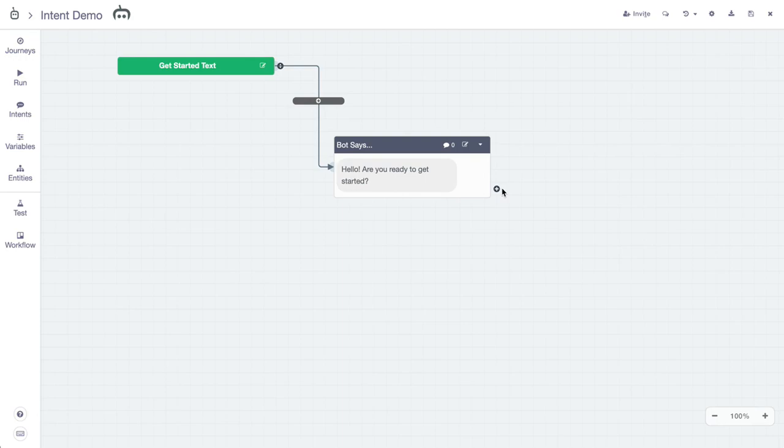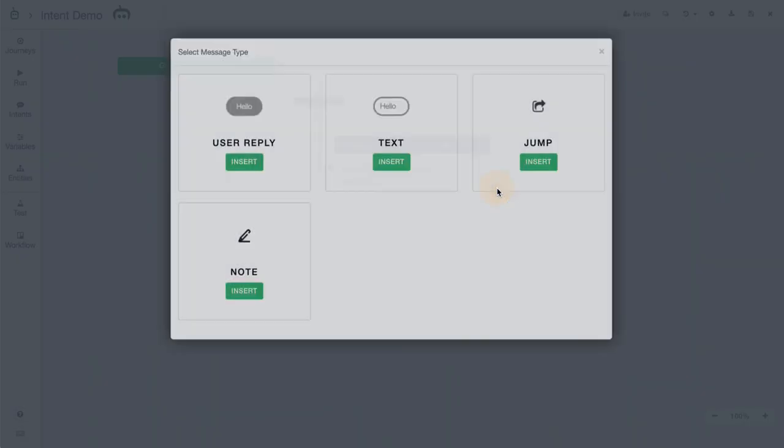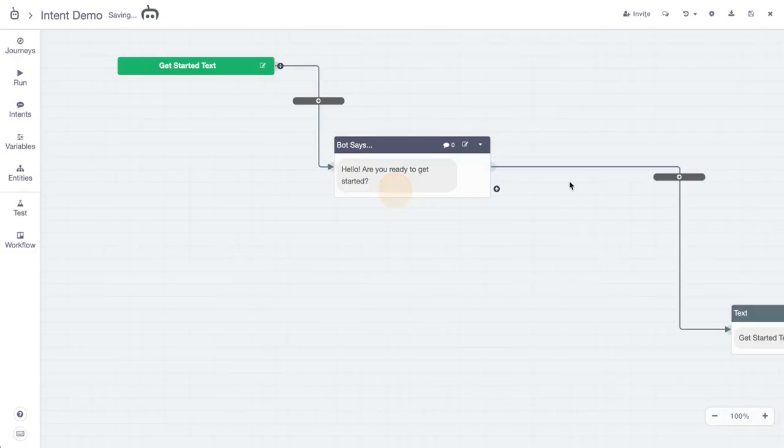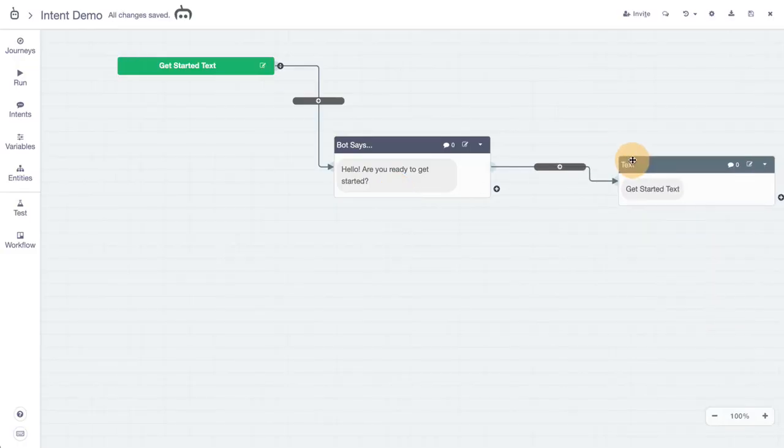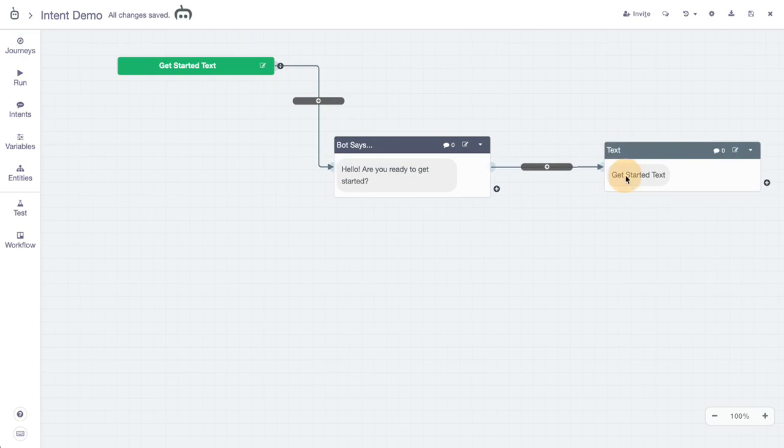We'll start by creating a new content block in this context here, but the use case right here is basically a bot is asking, hello, are you ready to get started? We're going to add a new content block and it will be the response to the intent that the user will enter.